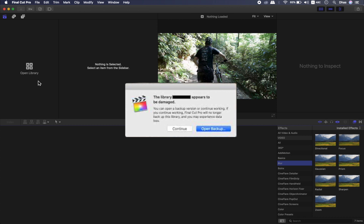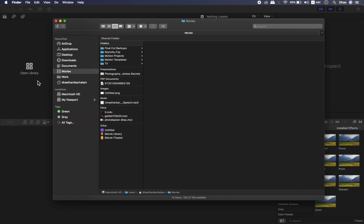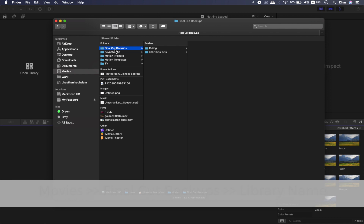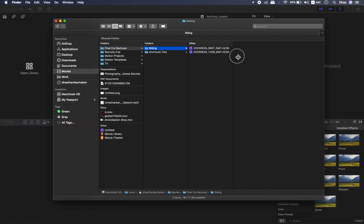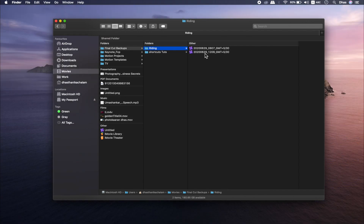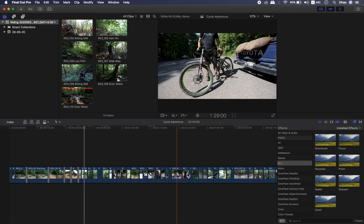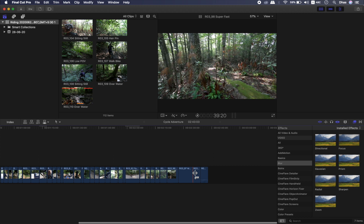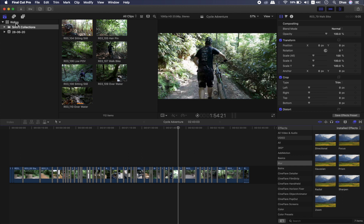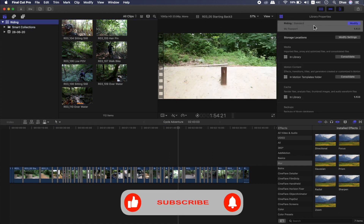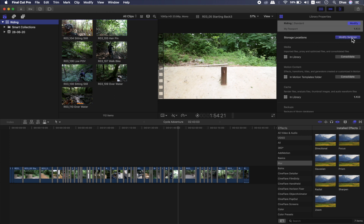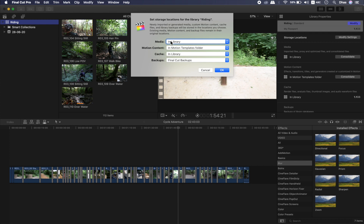How to save the backup: the Finder is saved in the Finder, and the working folder can be saved in the Finder. The Finder is completed with the output. If you click on the library, then click on the inspector window, you can see the library properties, the storage location, and modify settings. You can see the media file in the library and save the folder.